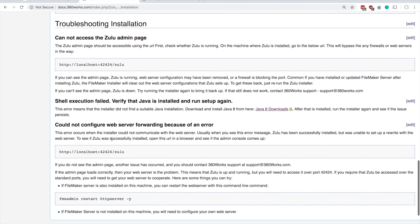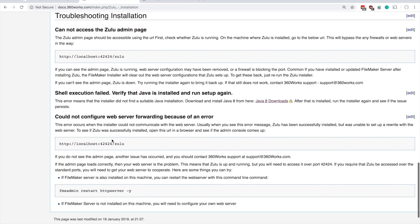And lastly we've got some troubleshooting information here where if the installation fails for some reason, you've got a couple steps here you can try. Most of the time, if Zulu has some problems during installation, it's usually because Zulu could not configure the web server to set up the URL rewrites that it relies upon.